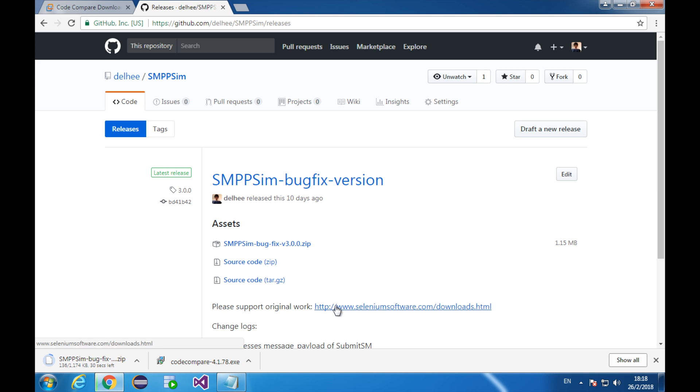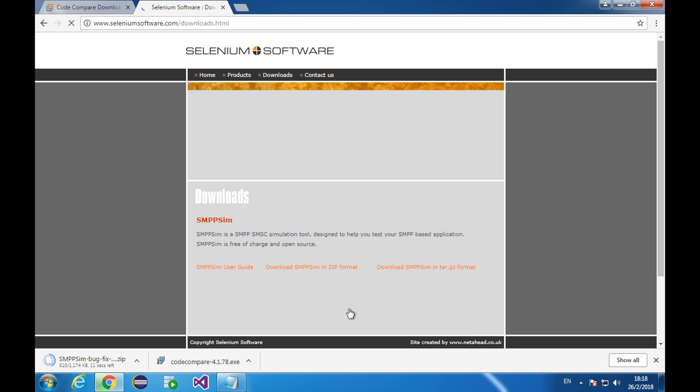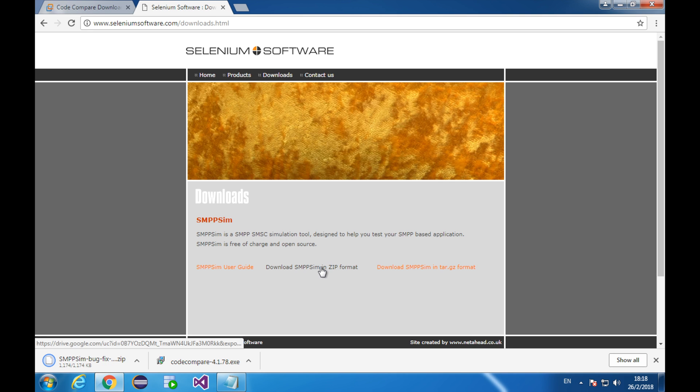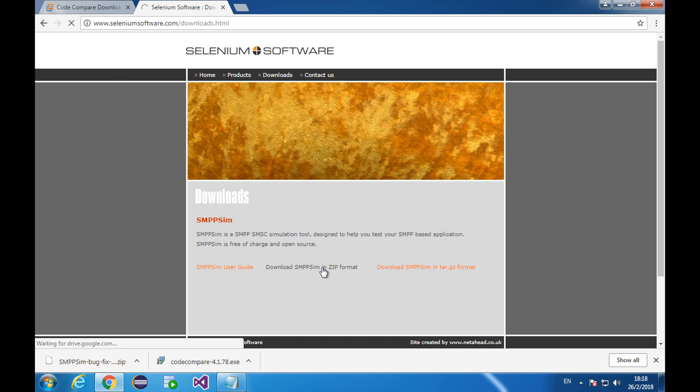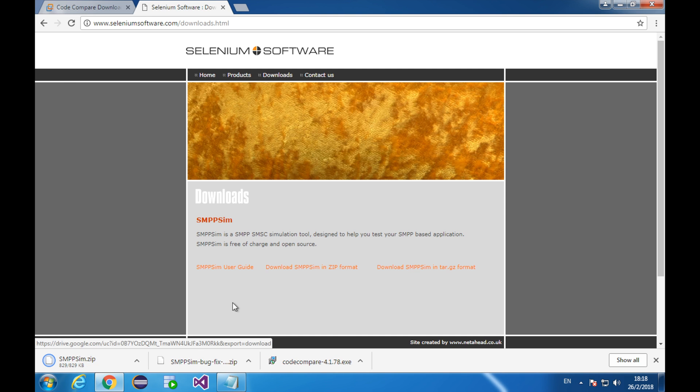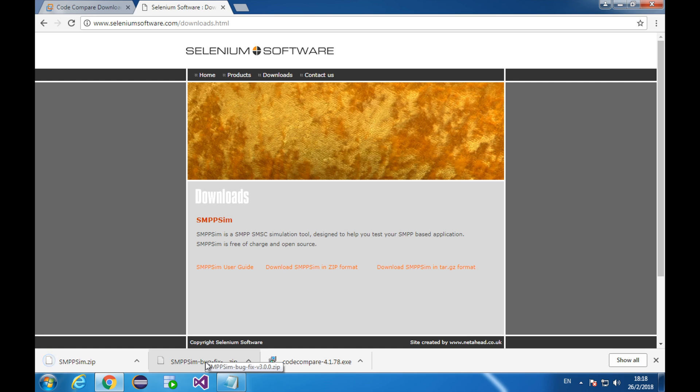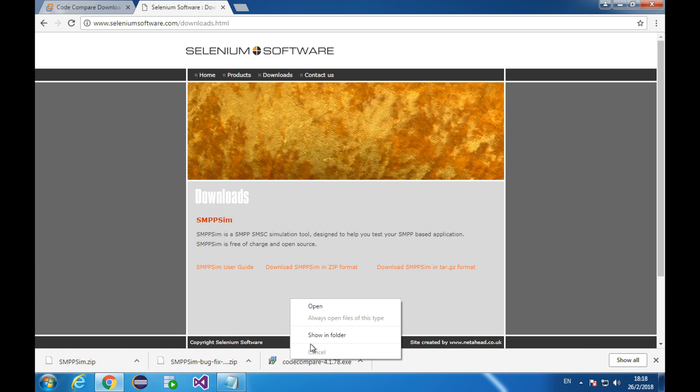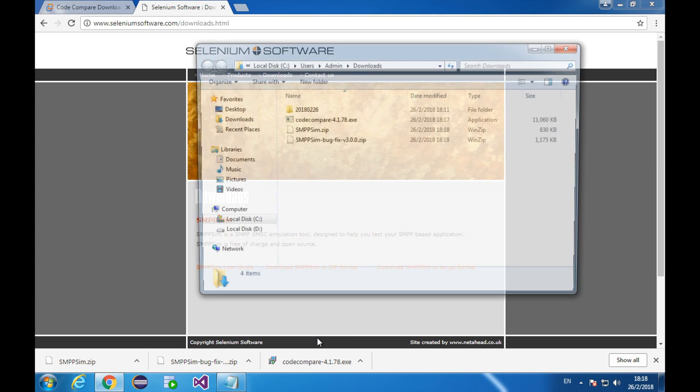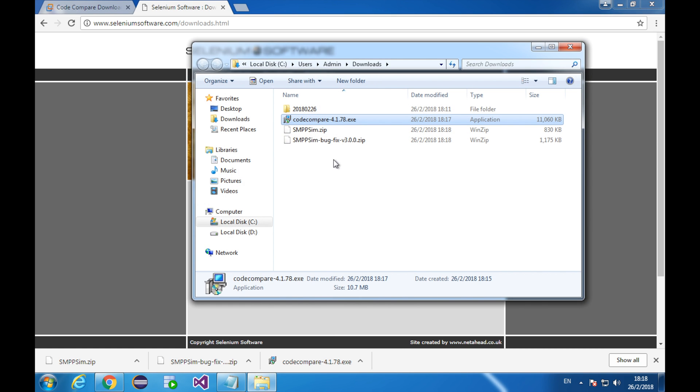Go to this link. Click here to download the older version. Alright, the new smpp-sim is downloaded. So the old one and the code compare. Let's install the code compare.